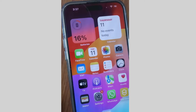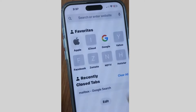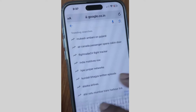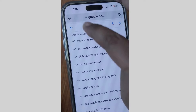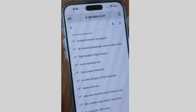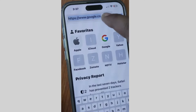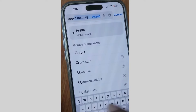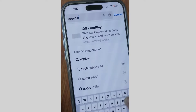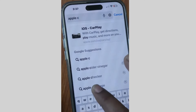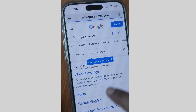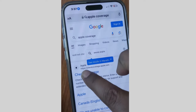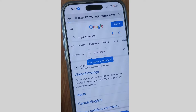Go to your browser — Safari or any other browser — and look for Apple Coverage. Tap on it, and the Apple Coverage results will appear. Tap on Apple Check Coverage.